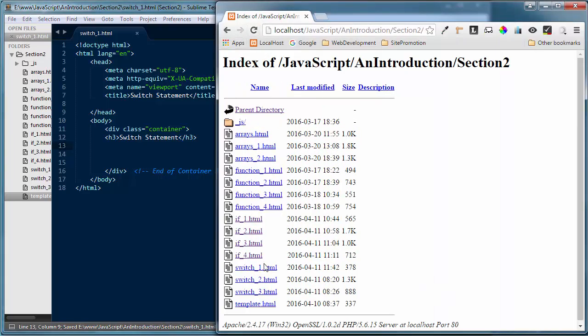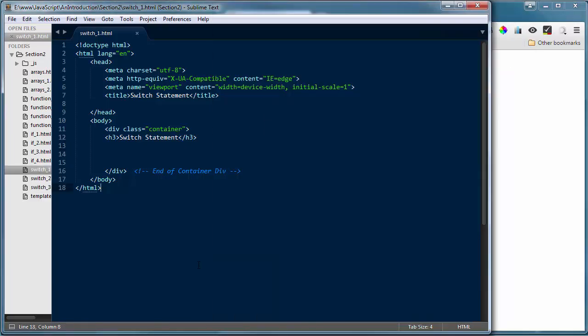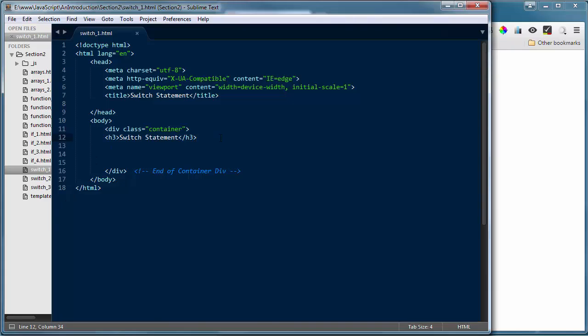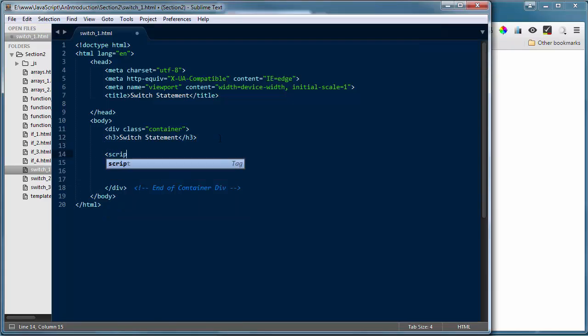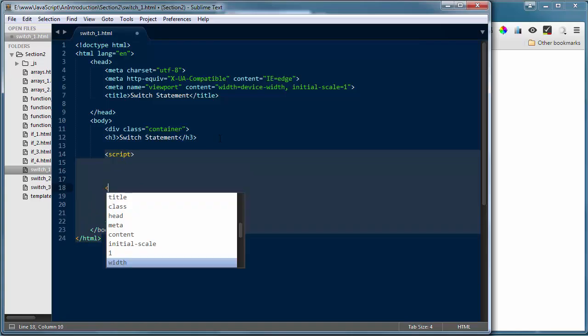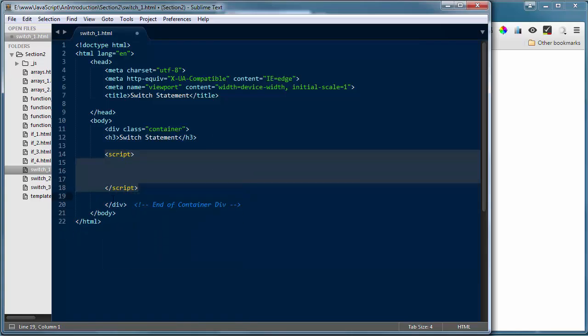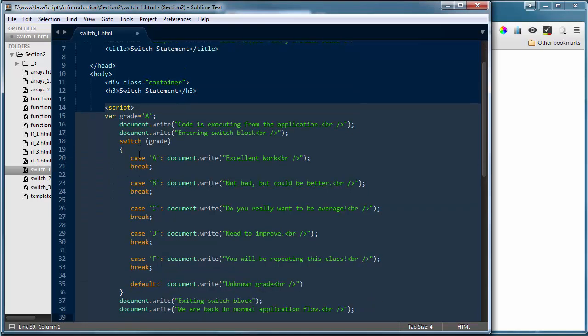I'm going to load that up inside my browser window. So conditional statements in JavaScript and most programming languages are a way to have your application make a decision based on a condition that's being checked. In our first example I'm going to use a little grading matrix and use a switch statement to determine what grade feedback is given to the user. Inside my script tag I'm going to copy this from my exercise file so you don't have to watch me type it.